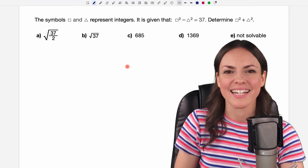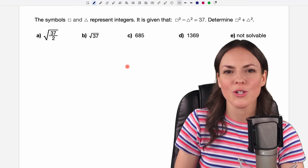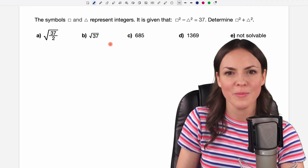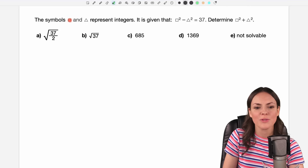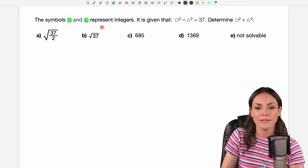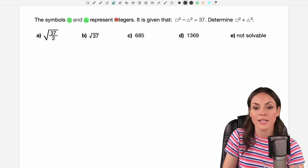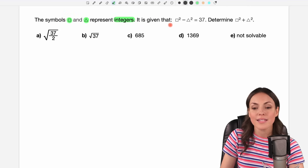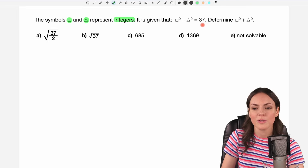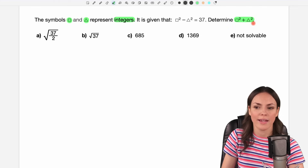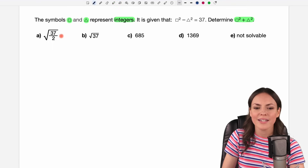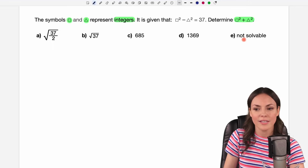Hello my lovelies, it's Susanna and today I want to show you how to solve this problem that was part of a math contest. The symbols square and triangle represent integers. It is given that square squared minus triangle squared equals 37. Determine square squared plus triangle squared. We are given five different answers here.